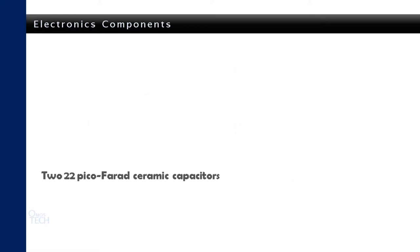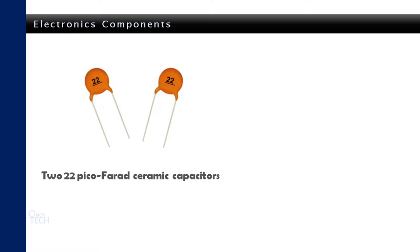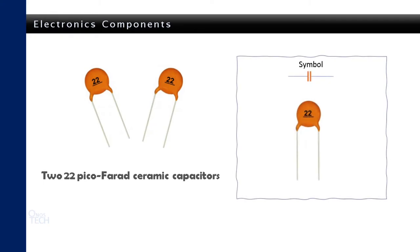Two pico-farad ceramic capacitors along with the 20MHz crystal oscillator completes the internal clock circuit for the microcontroller. Shown is the symbol of a ceramic capacitor. The ceramic capacitor momentarily stores electrical signals. Like the crystal oscillator, it does not have any specially marked pin and its value is also printed on it.